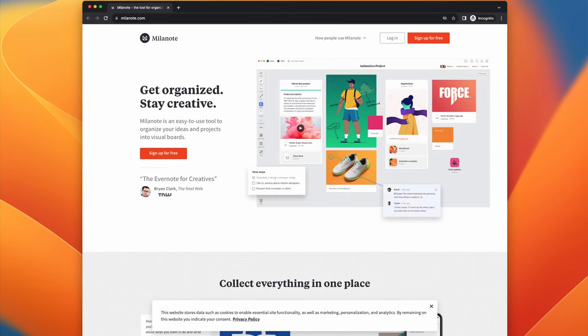Until now. Just kidding, this isn't that kind of video. For most of the last year, I've been using a program called Milanote, which I think is maybe finally the tool that I've been searching for.